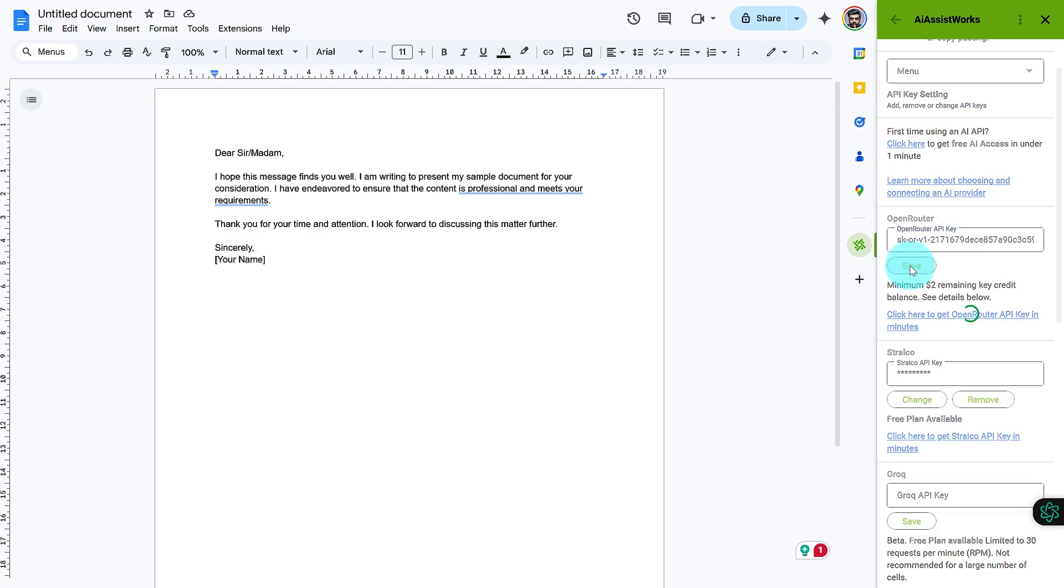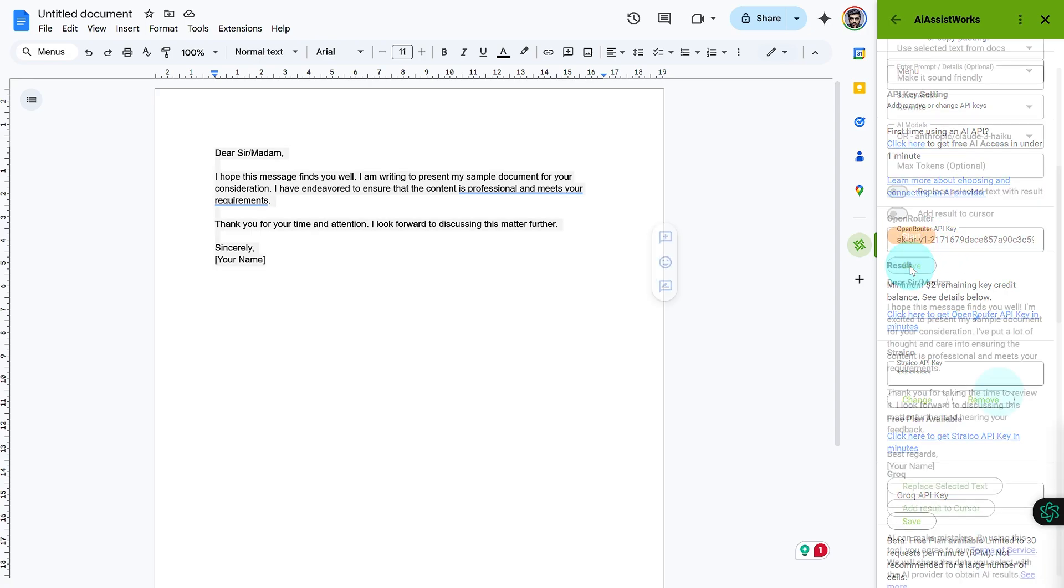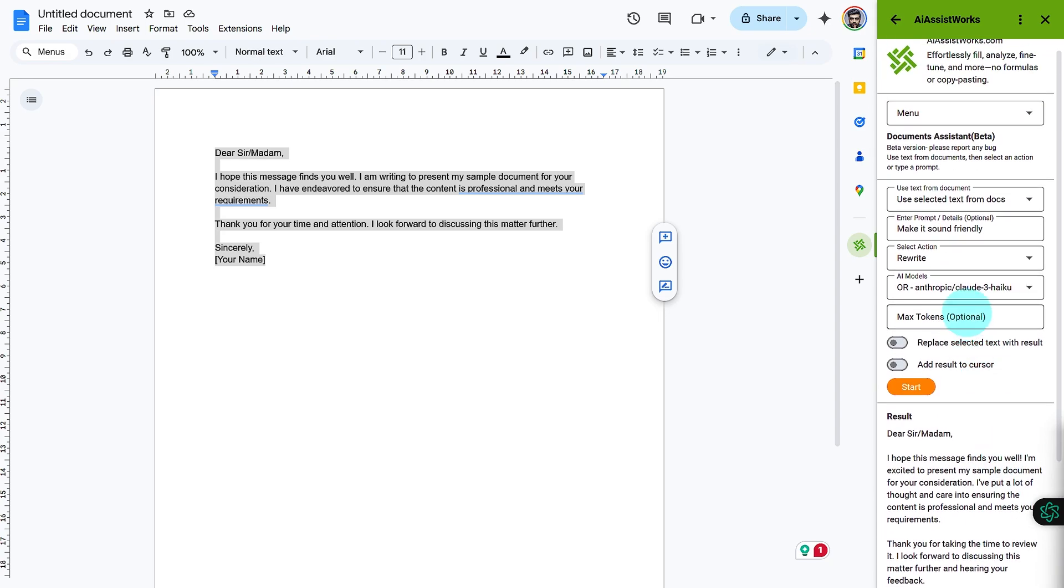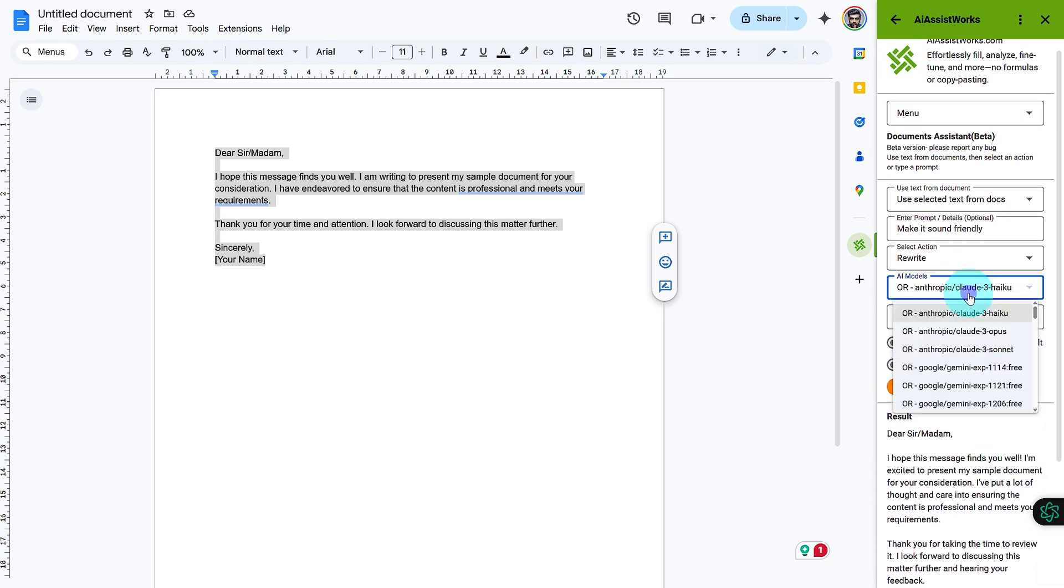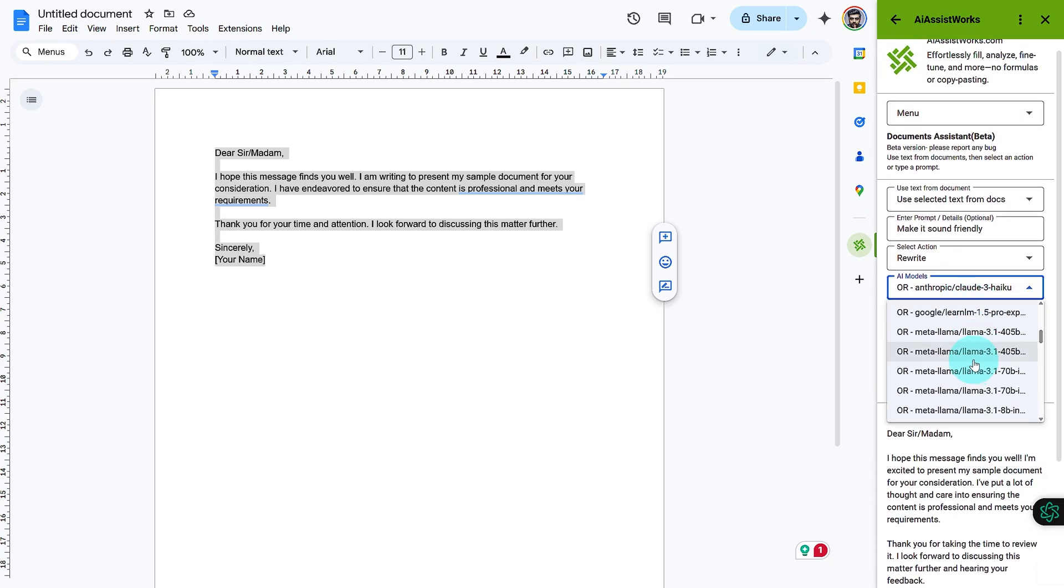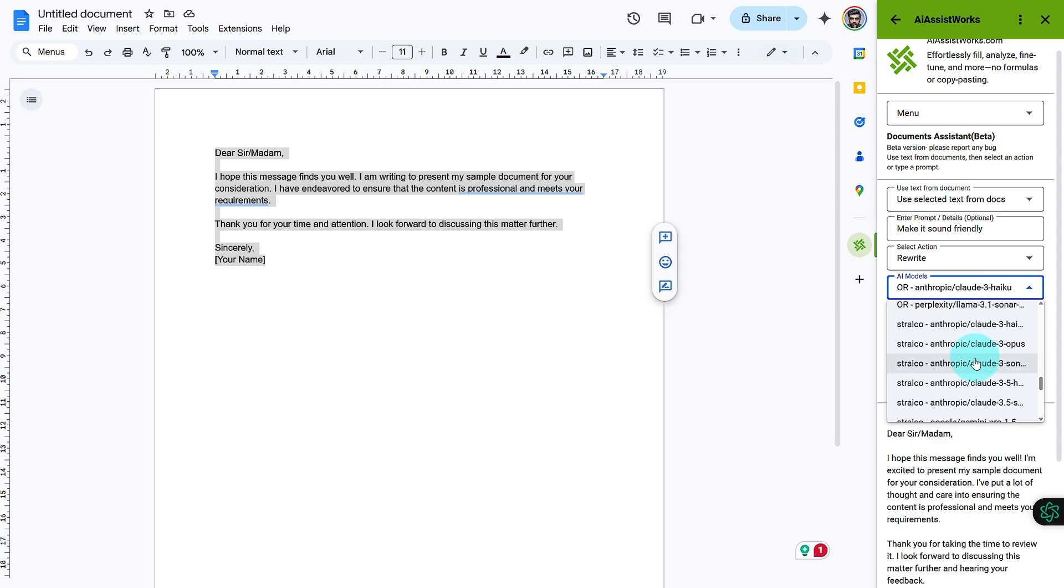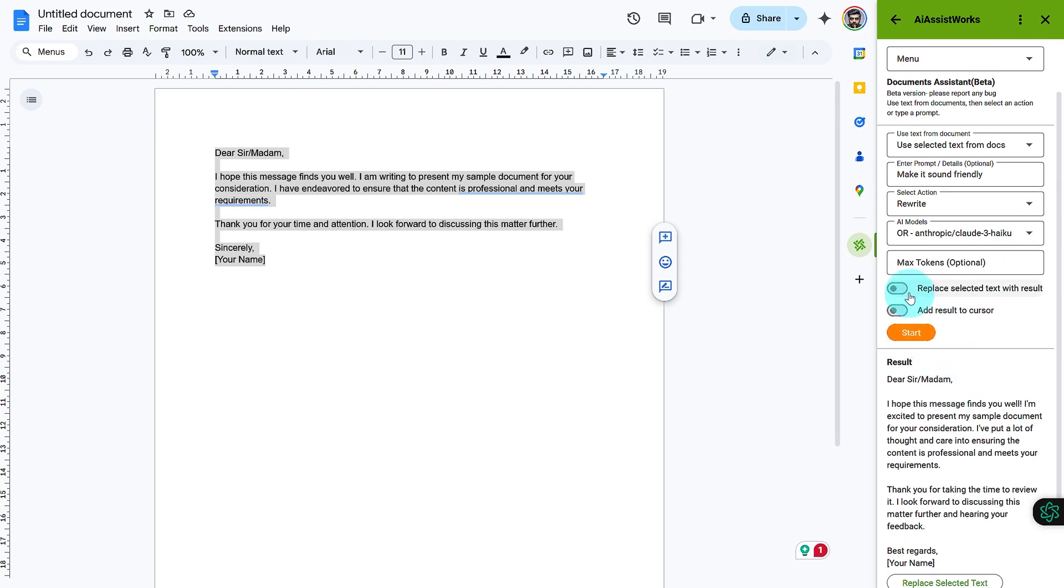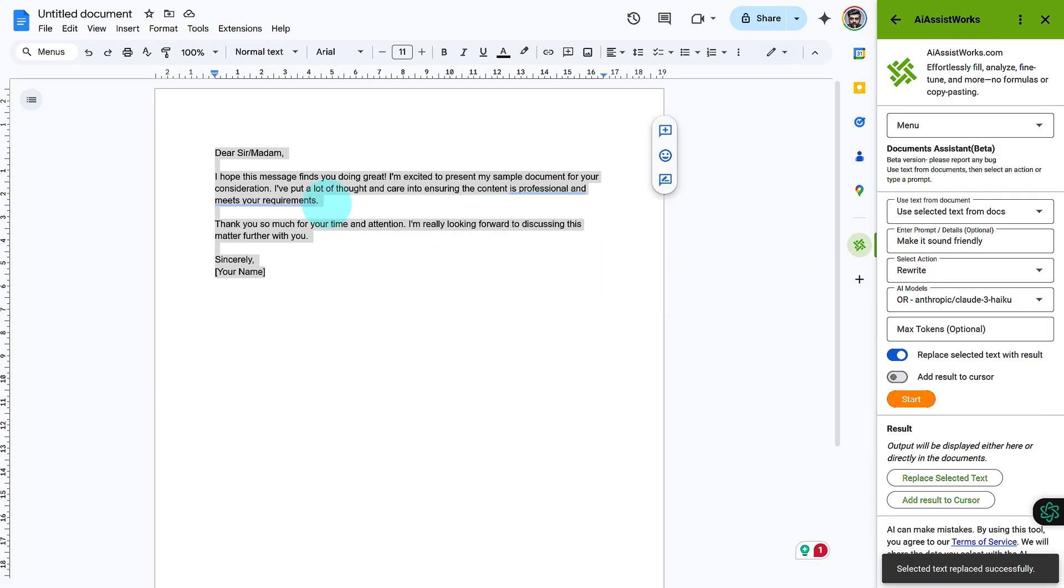Congratulations! You've successfully integrated AI AssistWorks with OpenRouter in Google Docs and Sheets. Now, you can enhance your productivity by utilizing advanced AI models directly within your documents. If you found this tutorial helpful, don't forget to like, subscribe to our channel, and share it with others. For more tutorials, visit our website.